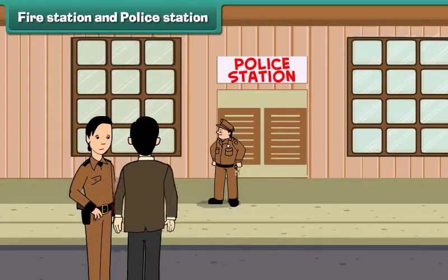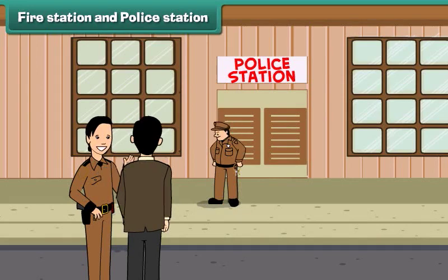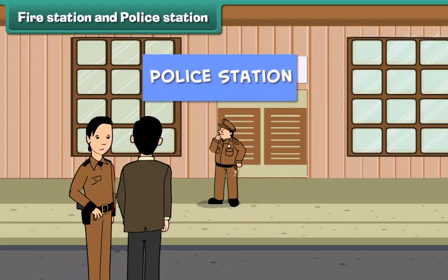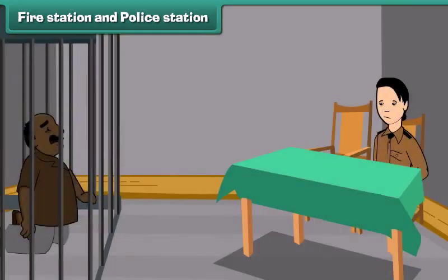Look Dad, here are some policemen standing. What is this building? Oh, that's a police station. The police officers help people by maintaining law and order in the city. They watch wrongdoers and put them in jail.